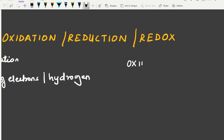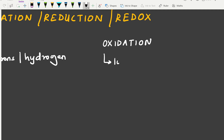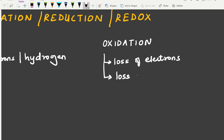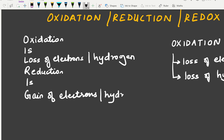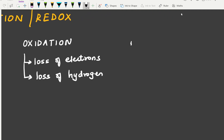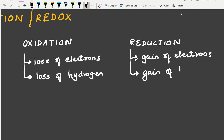So oxidation is loss of electrons or loss of hydrogen. There are four definitions of oxidation in total. Reduction is just the opposite — it is the gain of electrons or the gain of hydrogen.